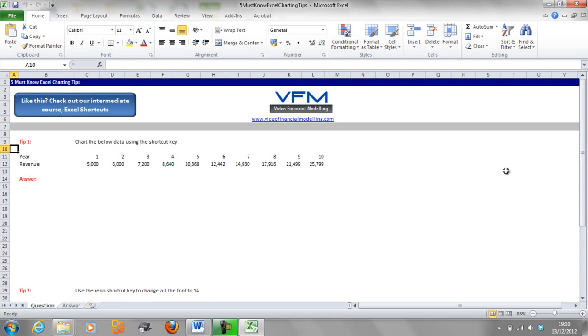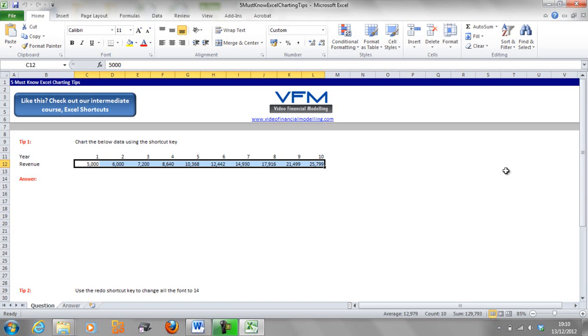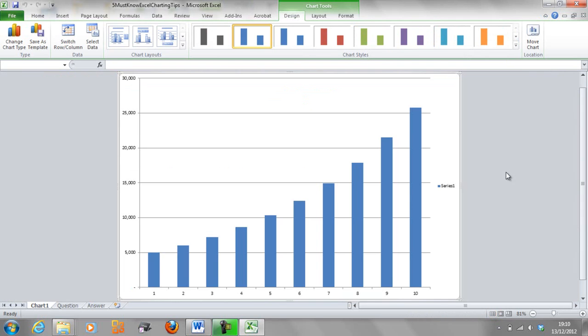These are some really cool tips that you can use when you're charting in Excel. The first tip is to chart the below data using the shortcut key. If any of you have taken our Excel shortcuts training course, you'll know that you can quickly highlight data by using Control Shift Arrow across and then push F11 to chart it.